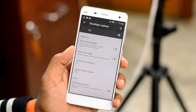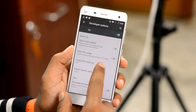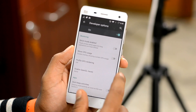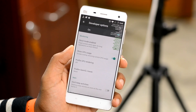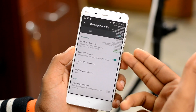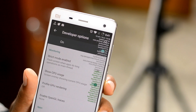Next up, we have one of the most useful options called Show CPU Usage, which will show you an overlay at the top right corner of your device, showing you what processes are running on your CPU and how much load your CPU is taking.